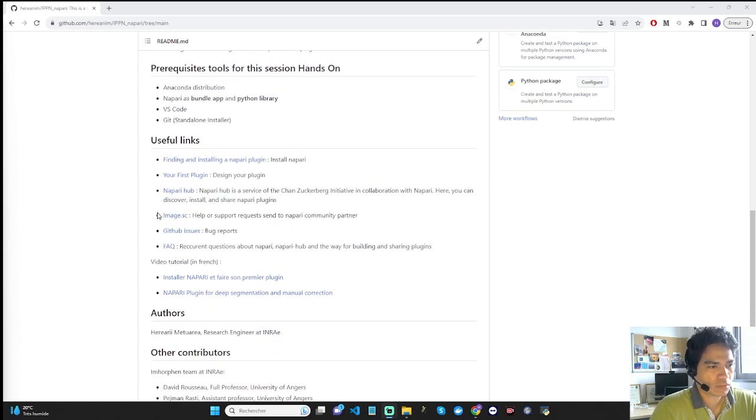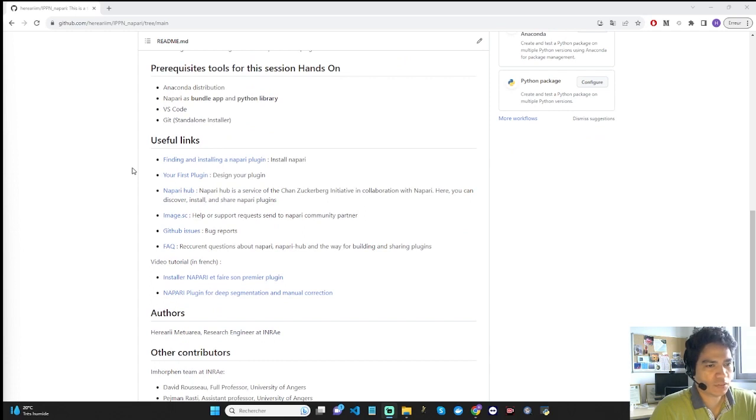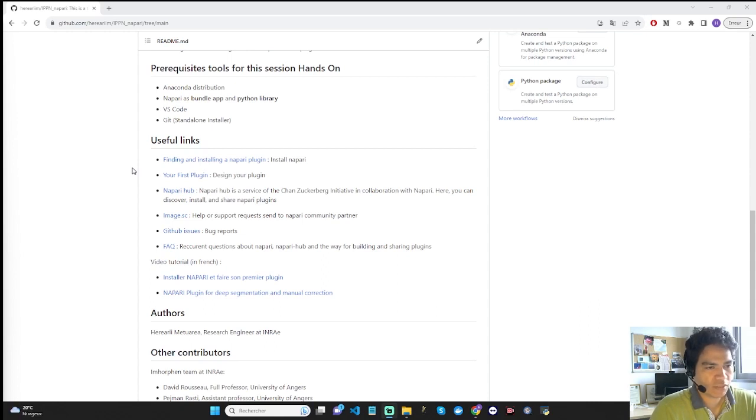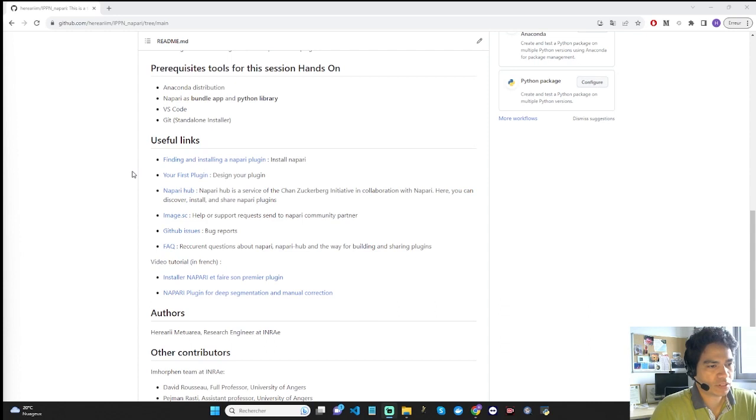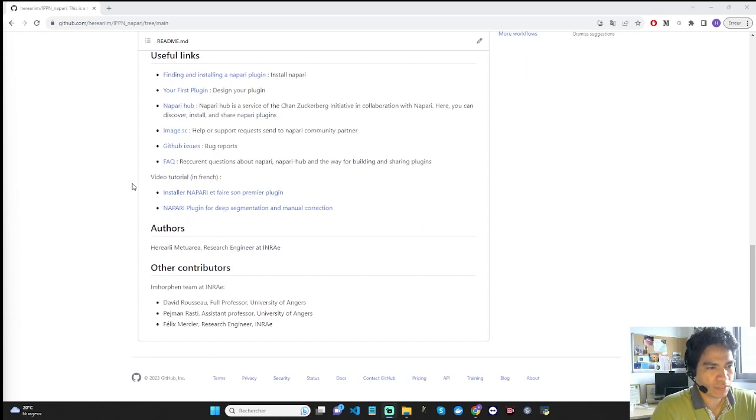Below are a few links to take a look at. There's a link that gives you comprehensive information on installing Napari and developing a plugin. There is a link to the library of all Napari plugins. Finally, there are links to the forum where you can interact with the Napari community. At the bottom of the page, you will find the author and the other contributors to this session.